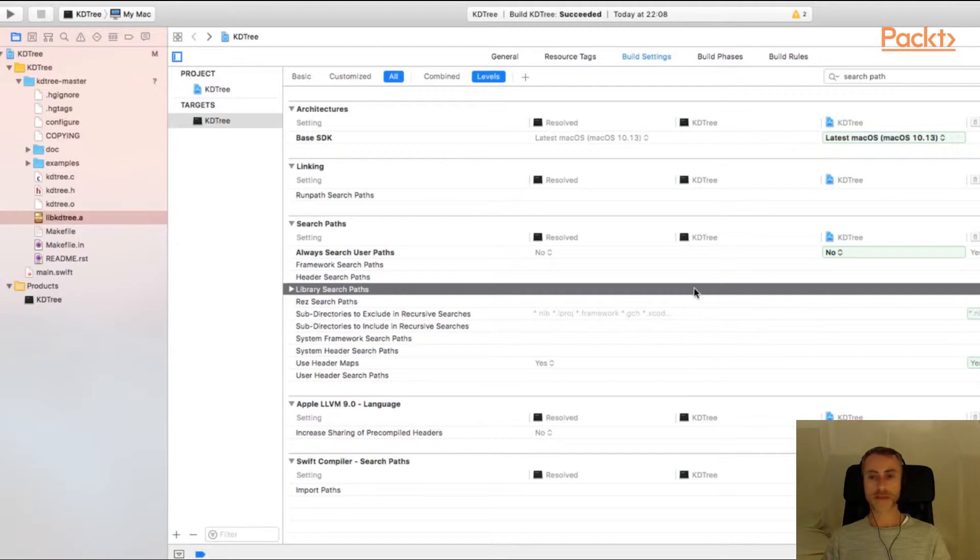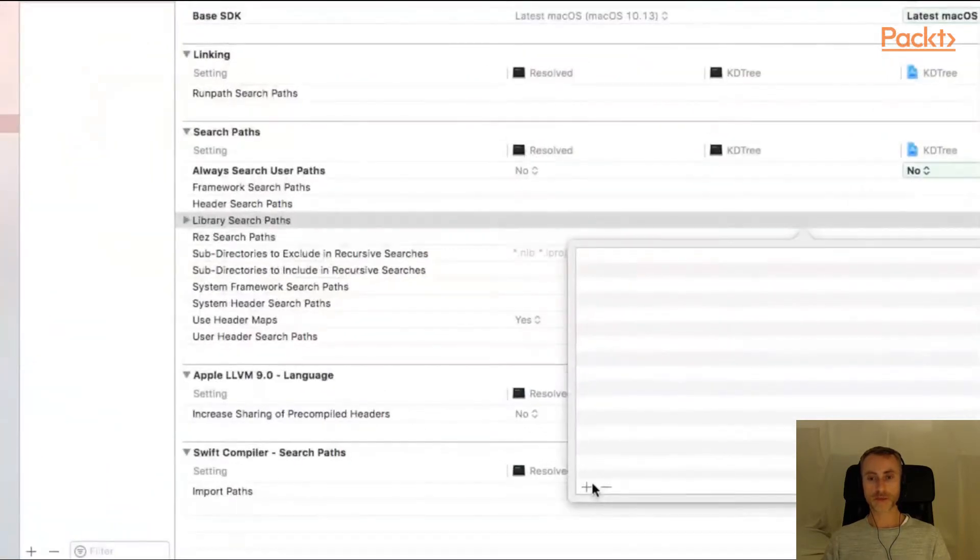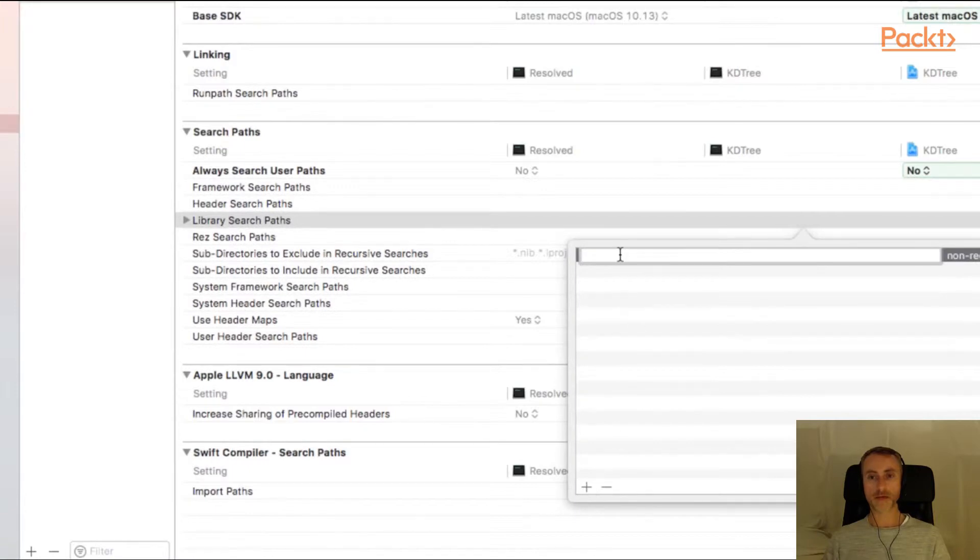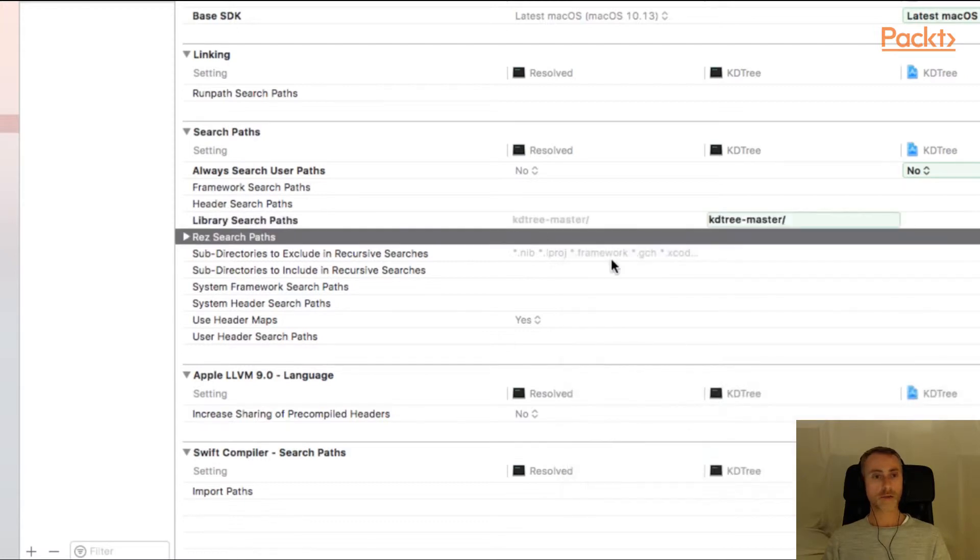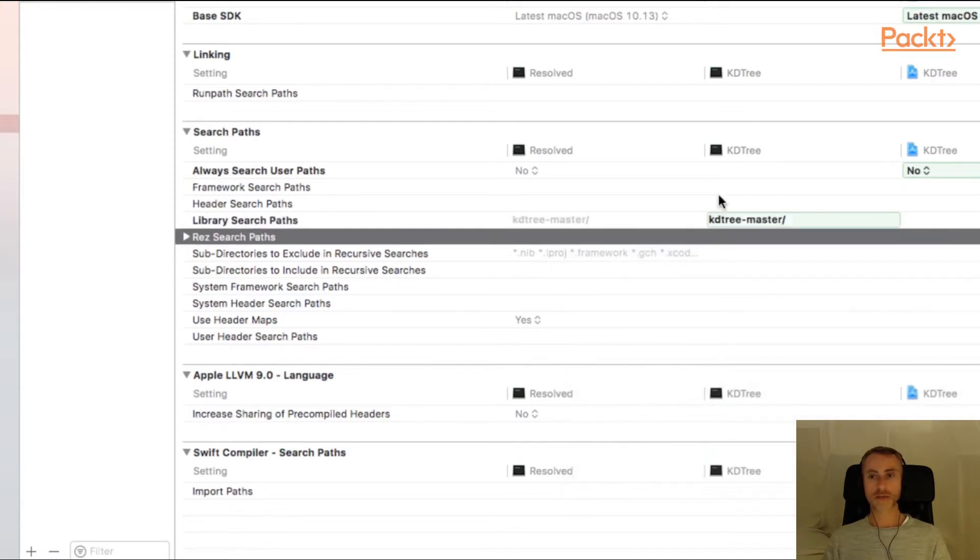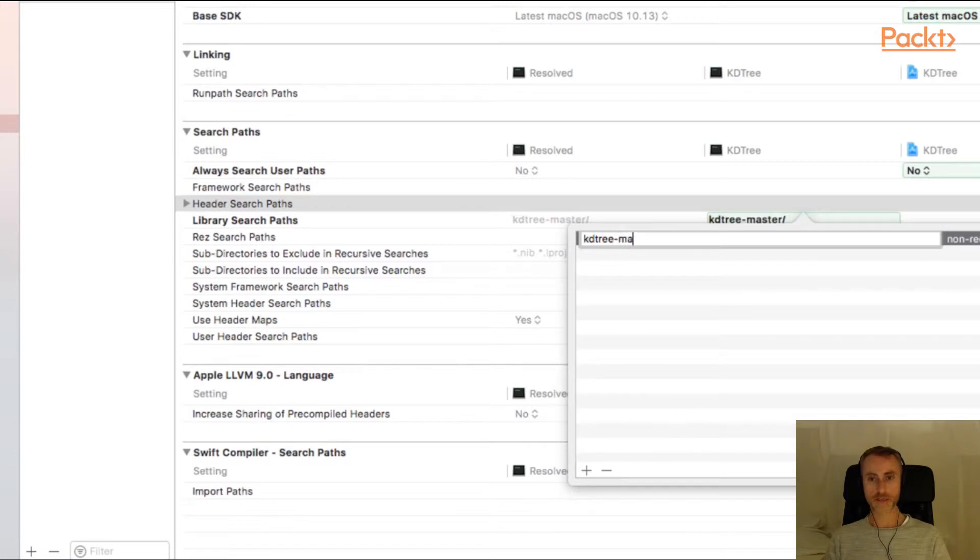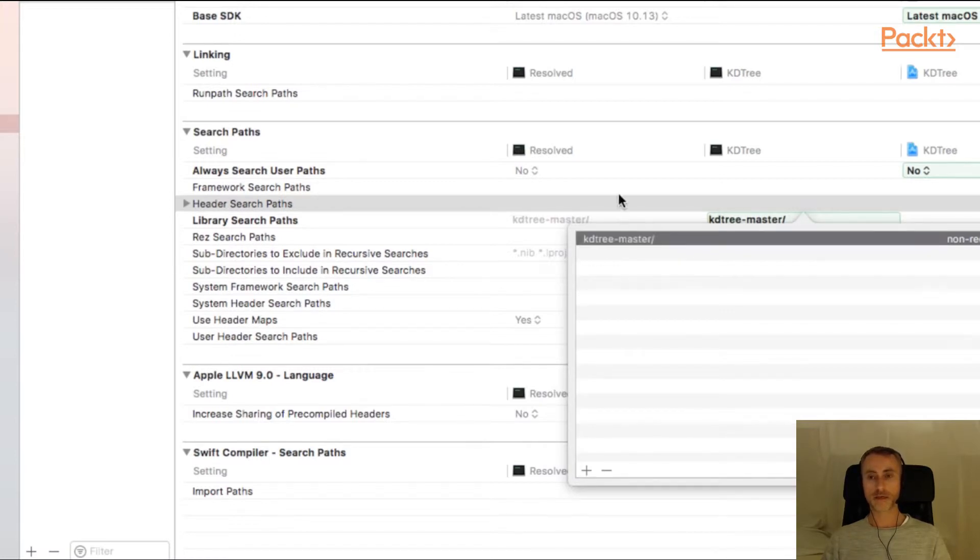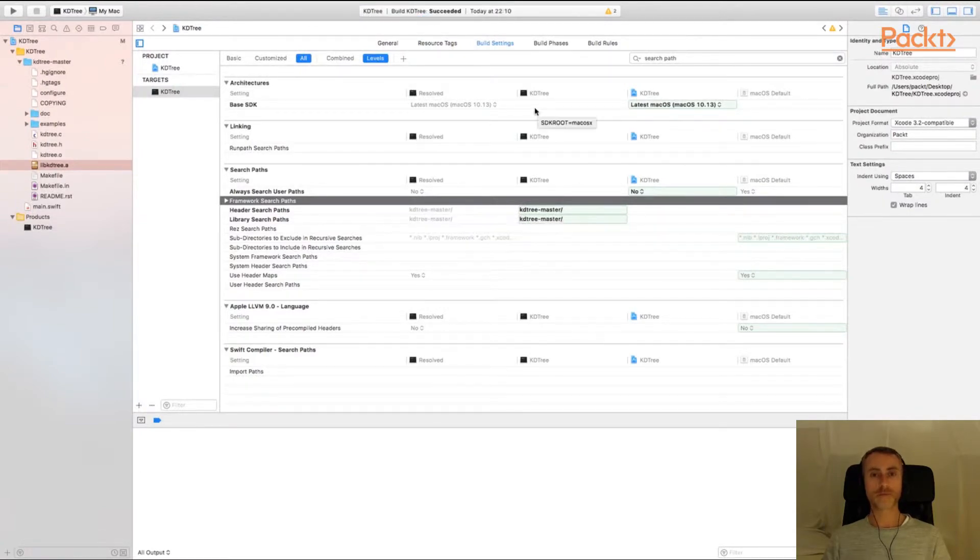If we start by double clicking on the library search paths, a window pops up. And if we use the plus button at the bottom here we can add an entry. And we're going to give the directory to the KD tree C library. So that's again KD tree-master. And we're going to do the same thing for the header search paths so that Xcode can find the headers for that library. So again double click plus KD tree-master and enter. Let's do a build. Everything's okay.